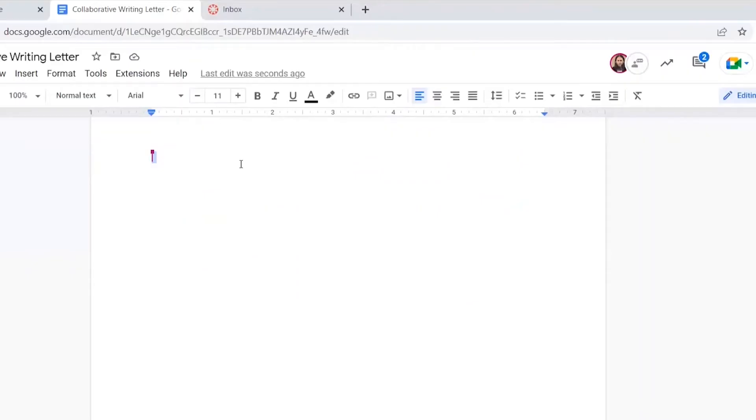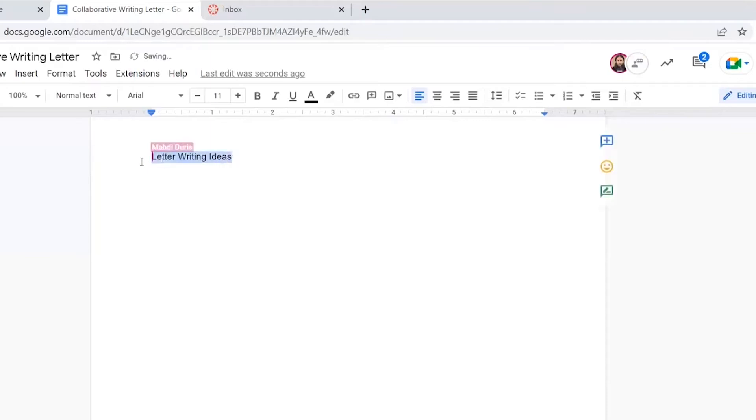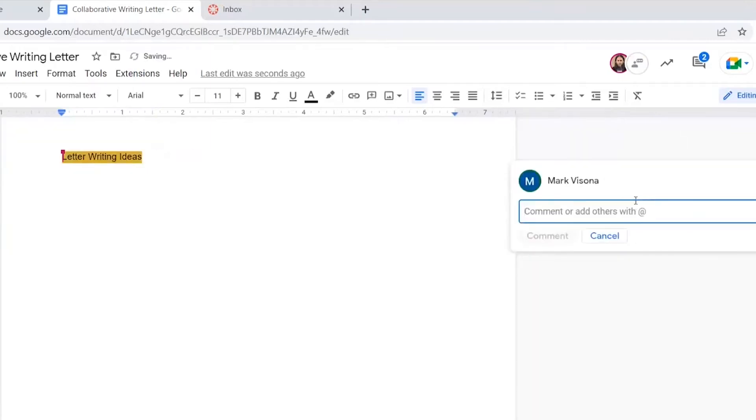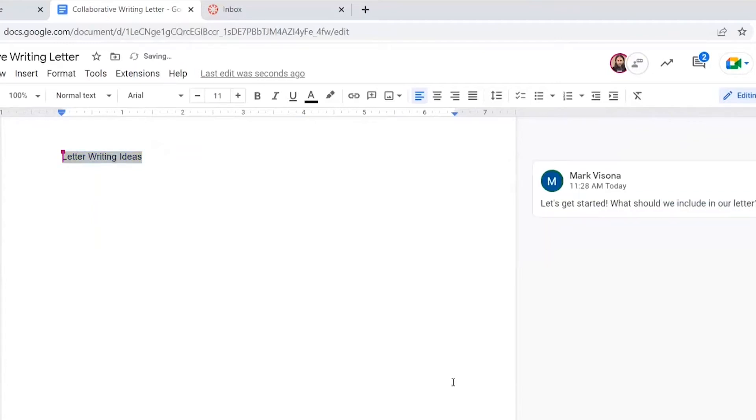Write some content in the document, then leave a comment to get Madi's input on the draft. I do that by highlighting the portion of the doc I want the comment to attach to, then I click on this button that pops up on the right. I asked him what we should include in the paper so that I can start working on the outline.